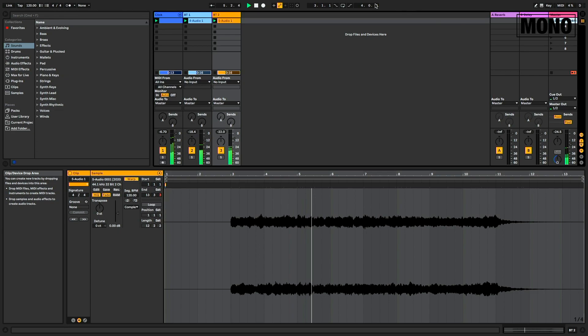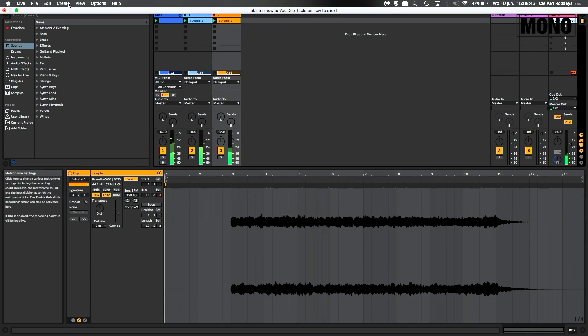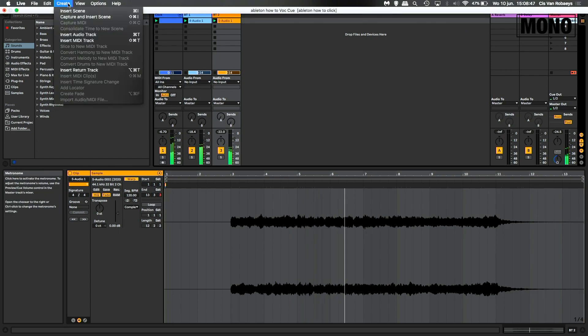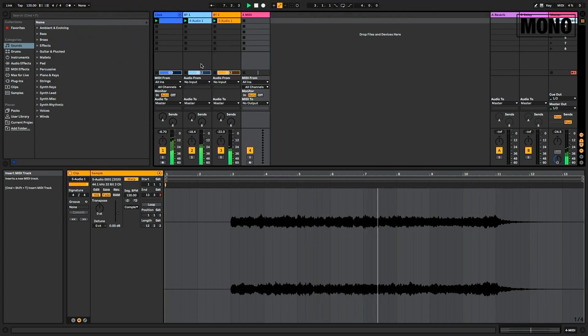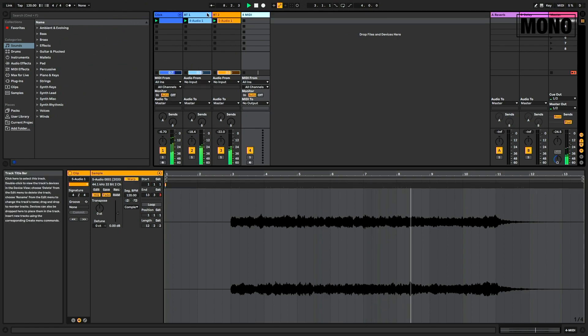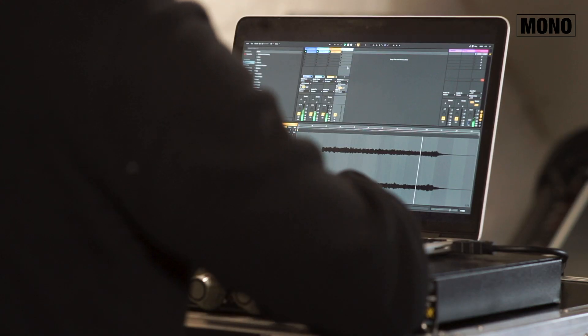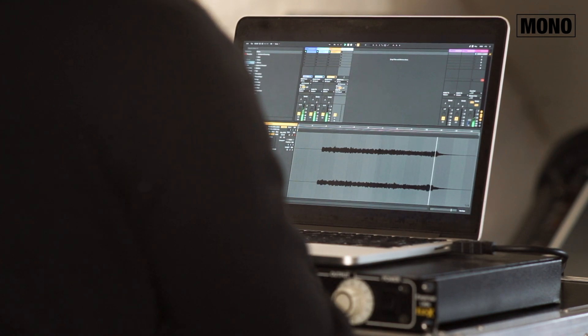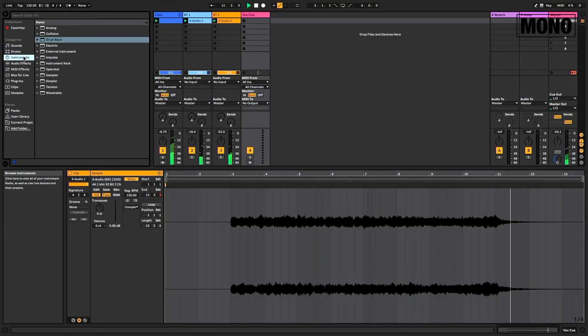Now we can start creating our vocal cue track. We insert a MIDI track and we name it vocal cue, of course. We insert on the MIDI track a drum rack.